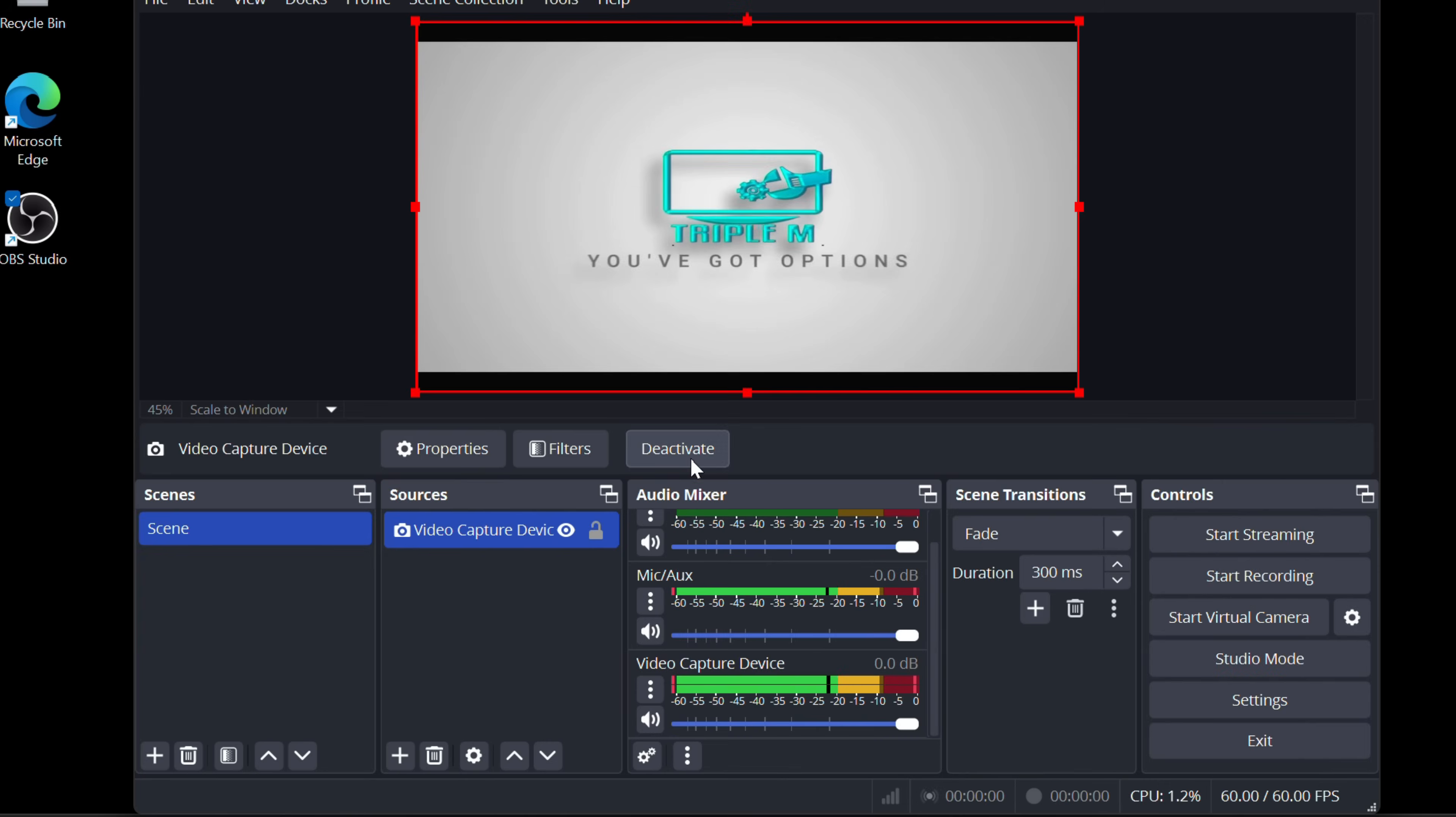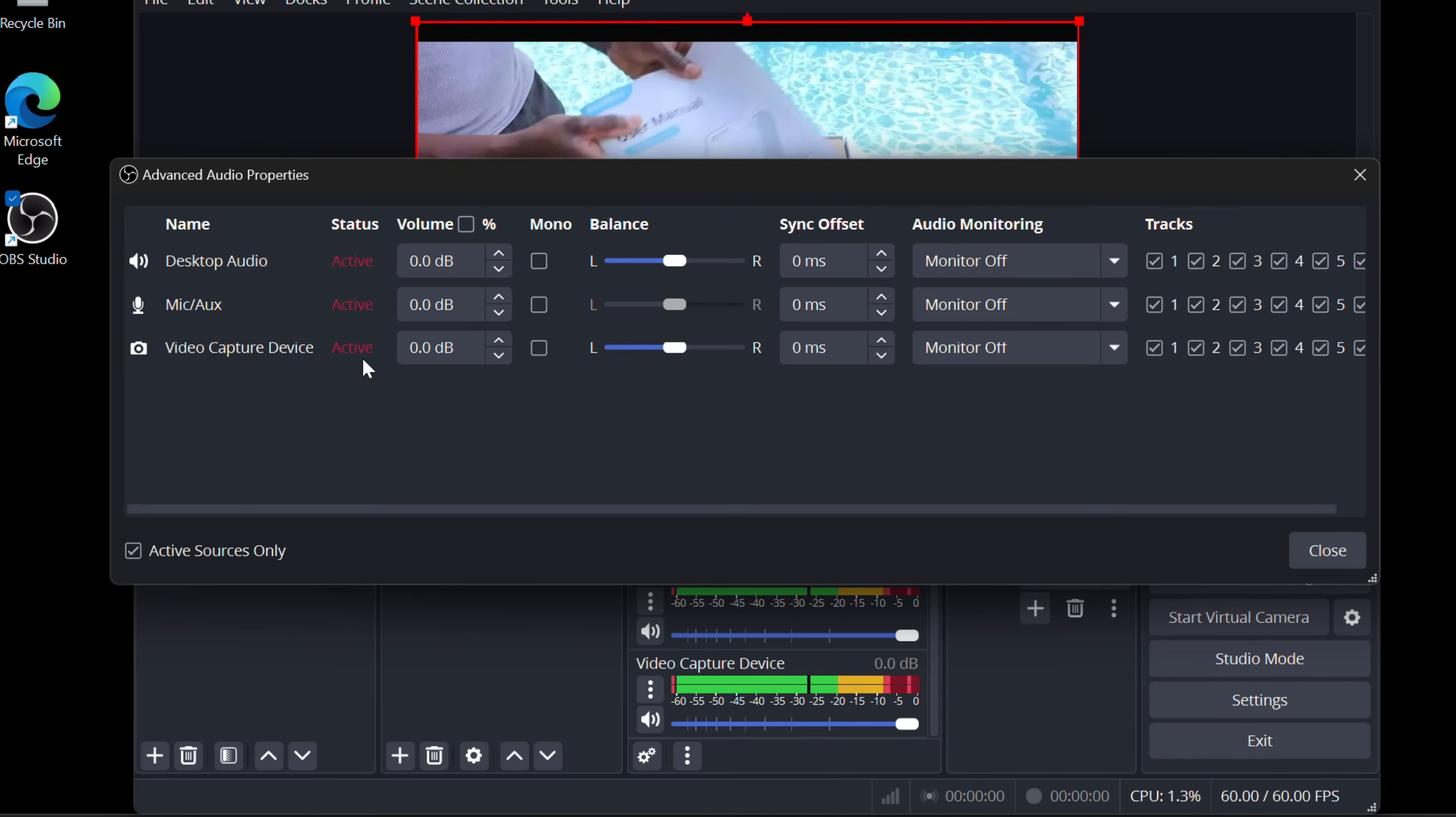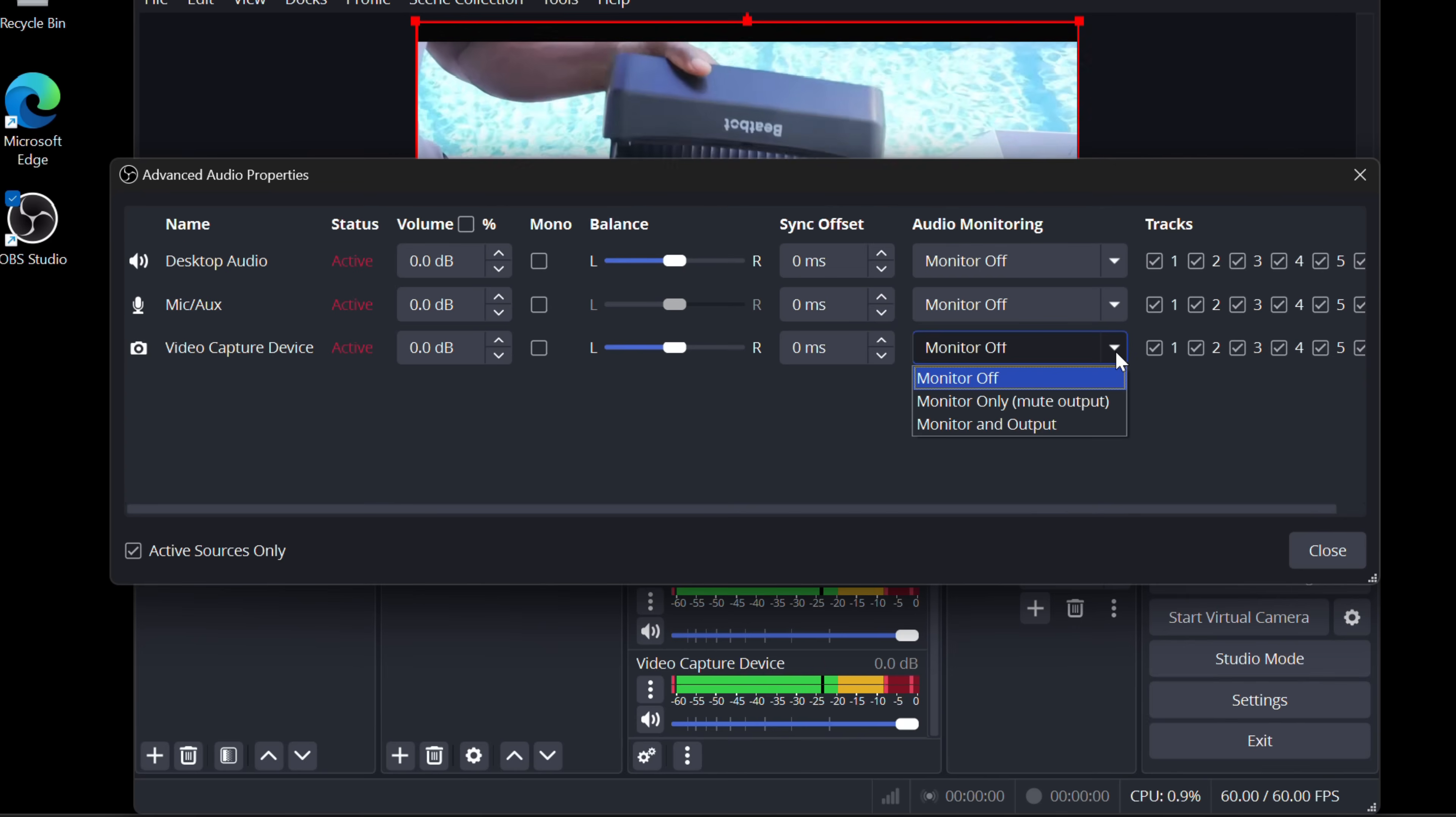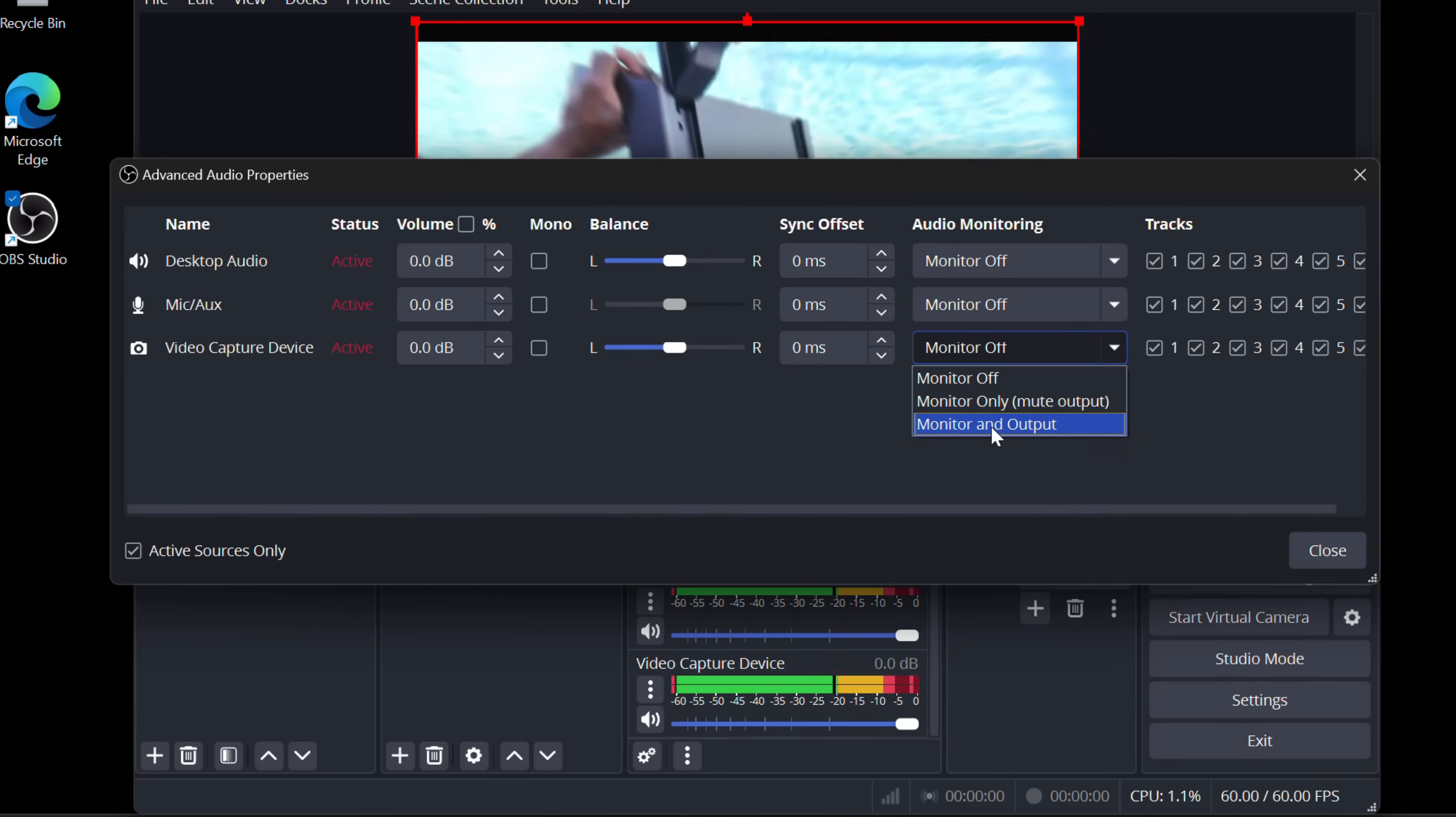Now we're going to go to the audio mixer area. There should be two gear icons at the bottom. Click on it. You should see those devices—desktop audio, mic audio, but you also see Video Capture Device. What you want to do is scroll all the way to the right. It should, by default, have it as Monitor Off. What you want to do is click down. You have two options here that will work: Monitor Only and Monitor and Output. If I click on any one of these, it should work.